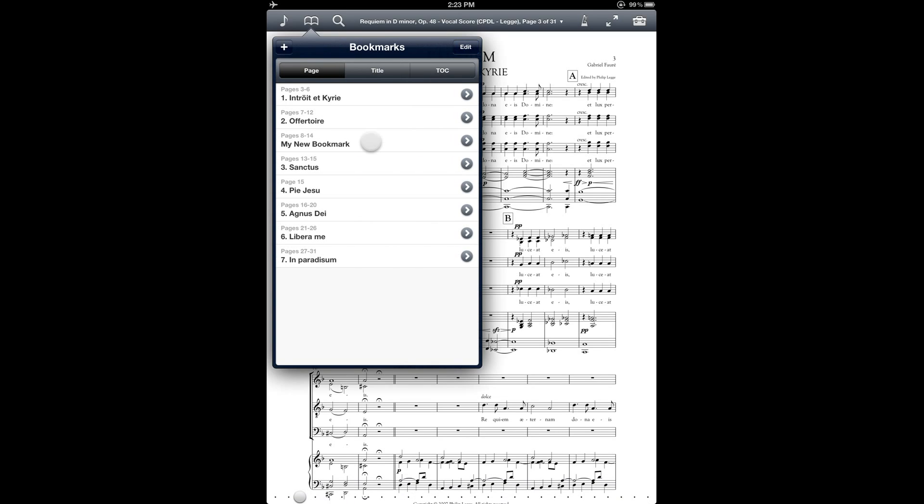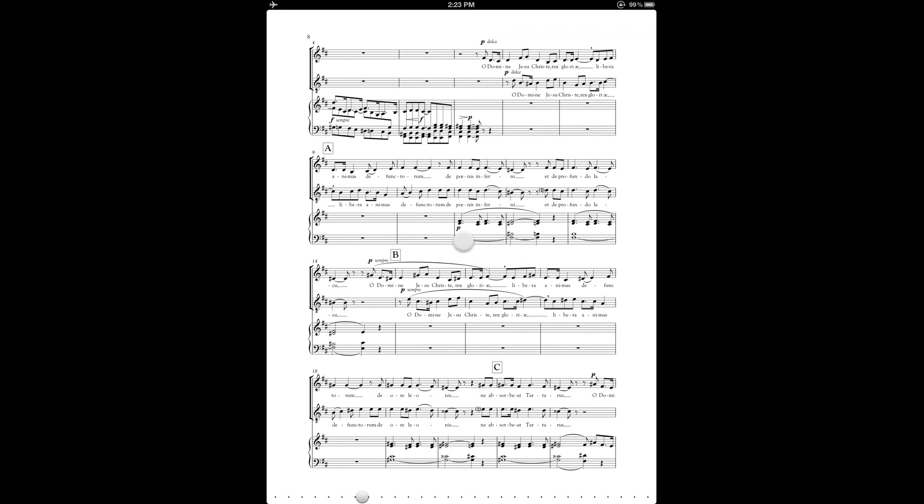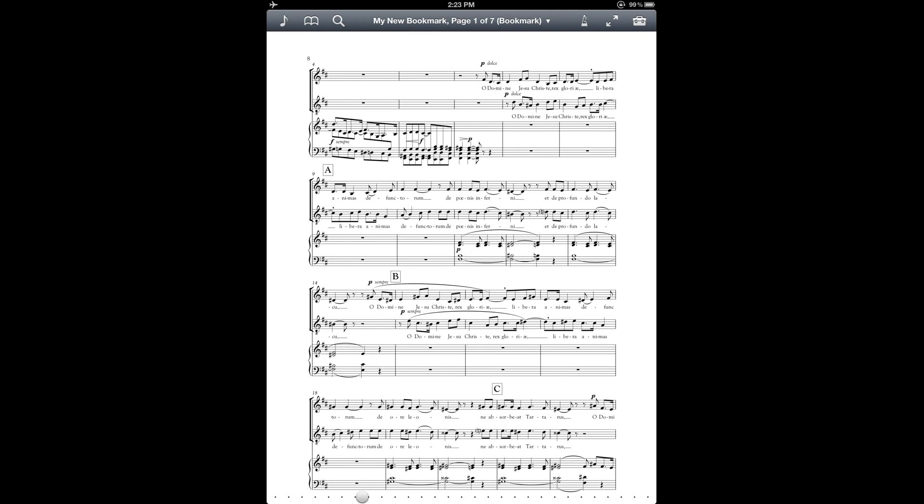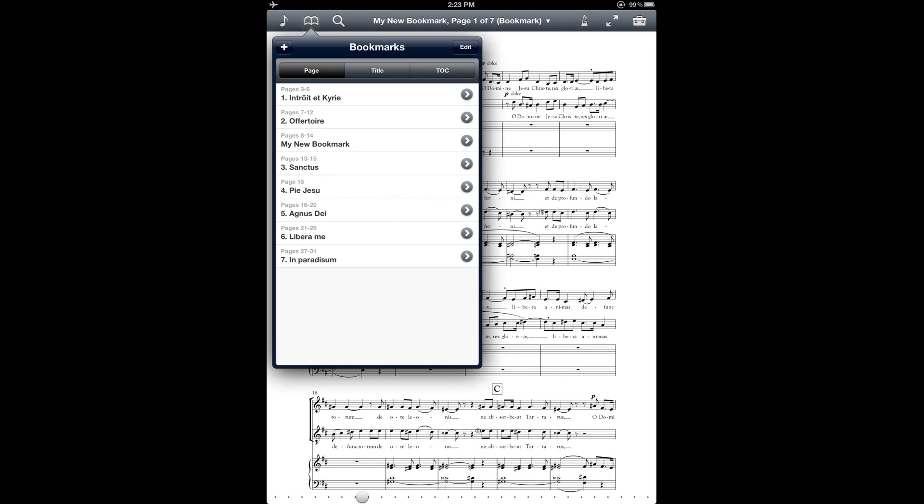And you'll see that it now shows up in my list of bookmarks. And if I tap on it, that will take me directly to the page that is at the beginning of my bookmark. Now let's take a little closer look at this bookmarks window and the different features that it has.